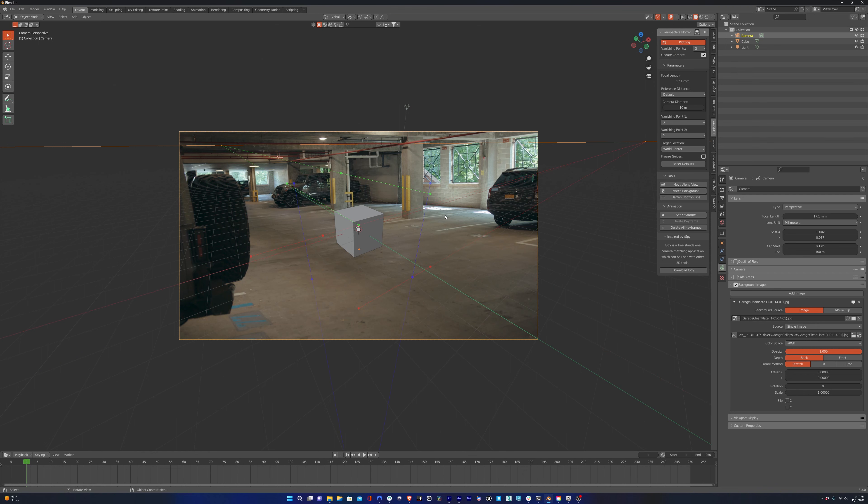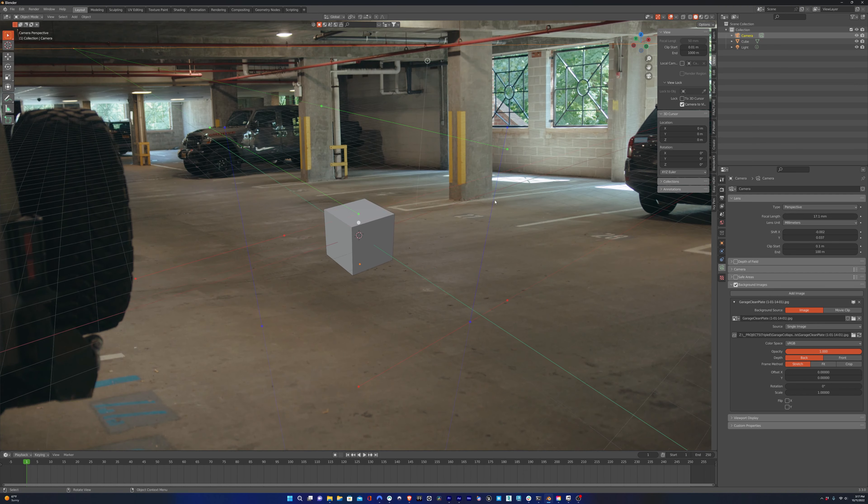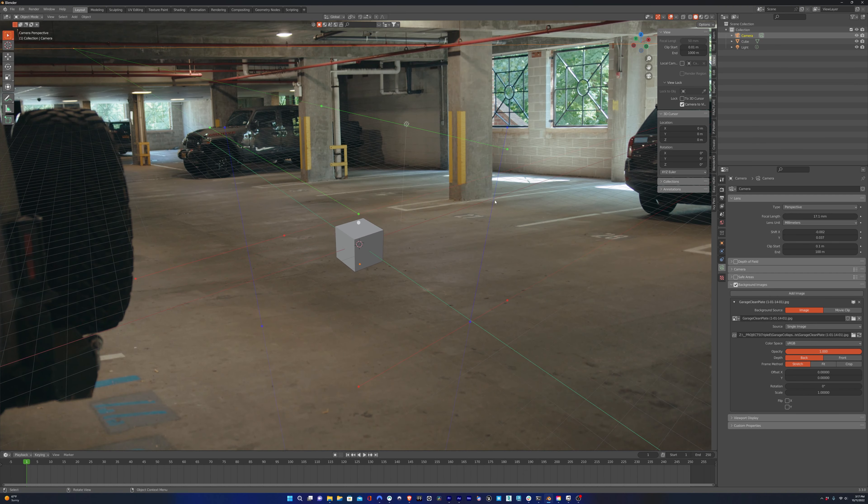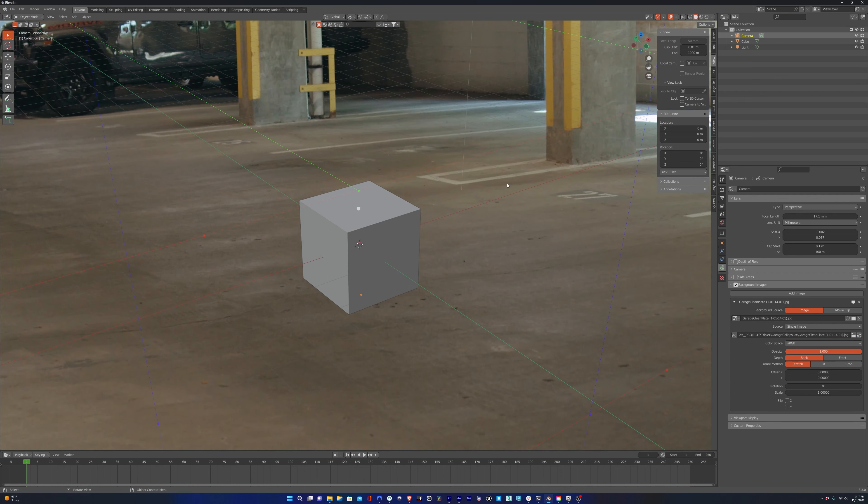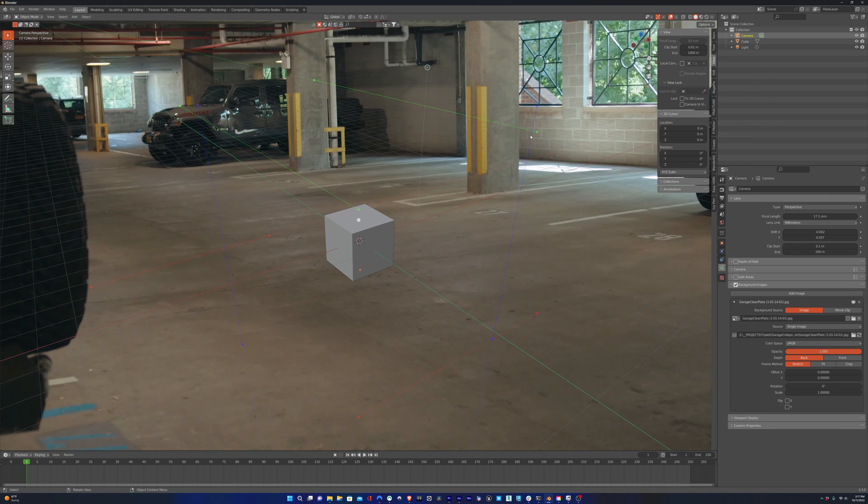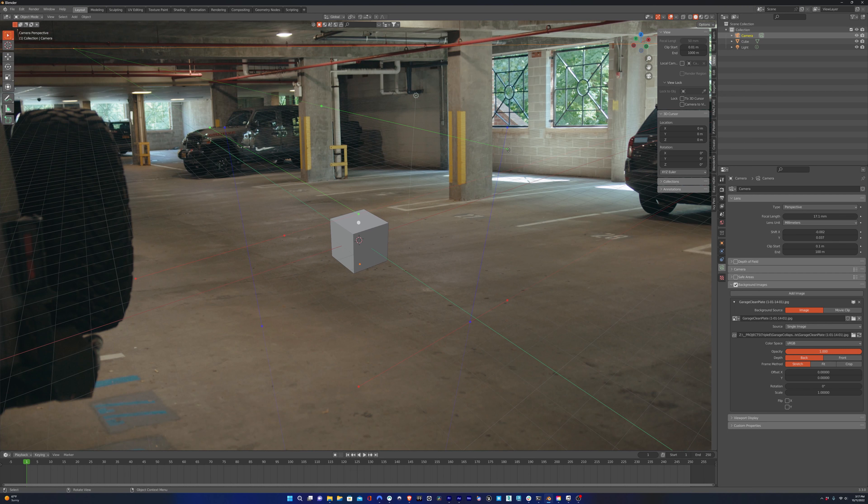One thing to note is that you don't want Lock Camera to View checked, because then if you start zooming and moving the camera around, it's actually going to adjust the camera position. And the only thing we want adjusting the camera position is Perspective Plotter, so make sure that's unchecked. This way you can zoom in and get a better look while you're plotting points without moving the camera.